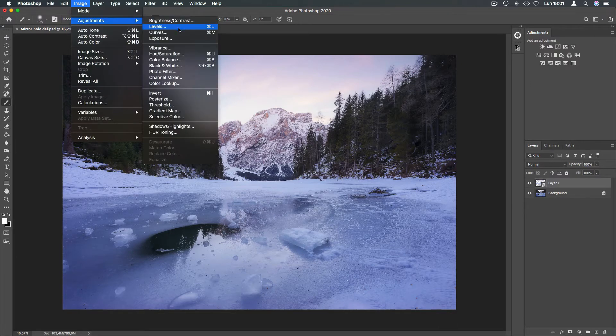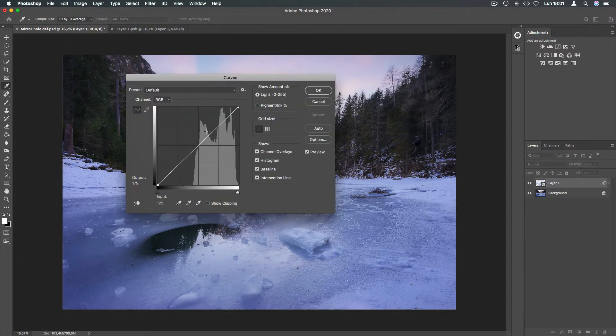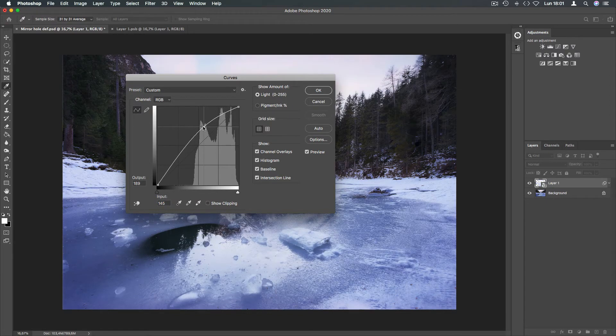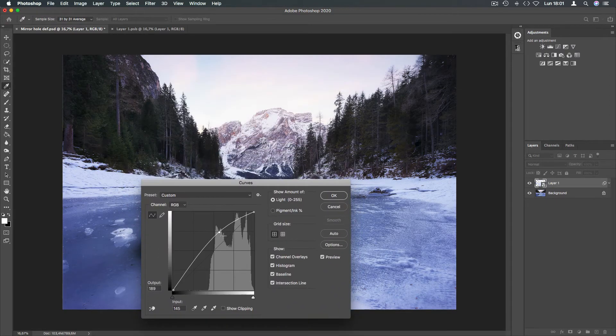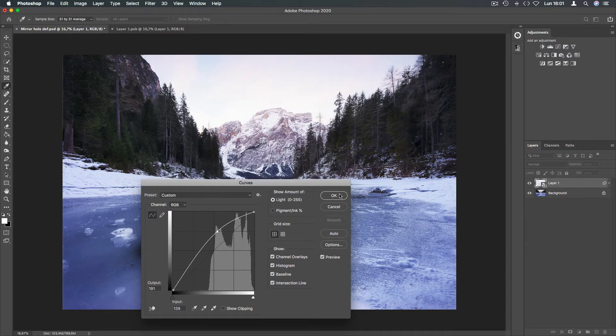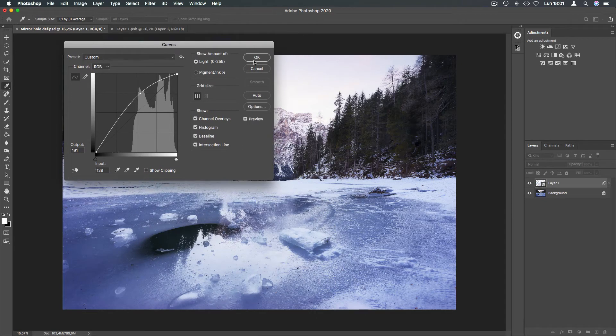Now we're gonna select the curve and we need to set a curve that brightens the highlights. And press OK.